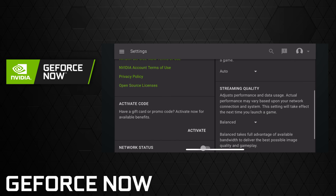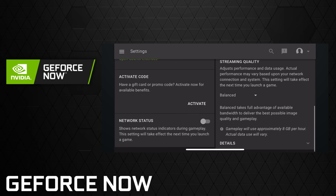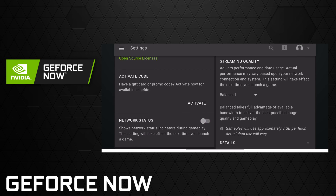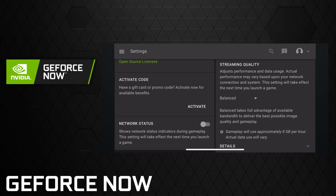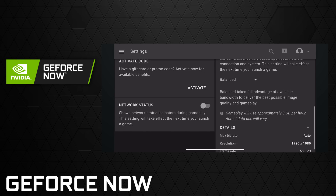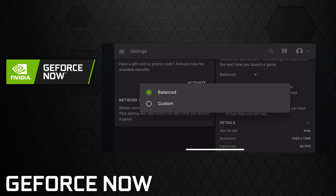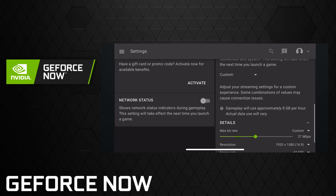There's the activate code area and we still have our network status that we can turn on or off. As far as streaming quality, you can see balanced right here. That'll give you 1080p 60 with auto on the bit rate, and you can also change this over to custom and make some changes there.